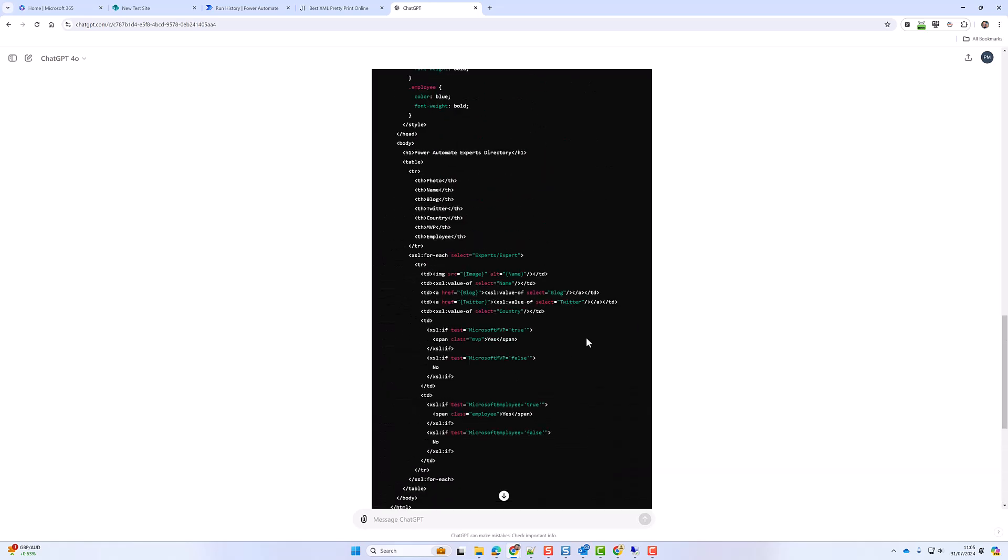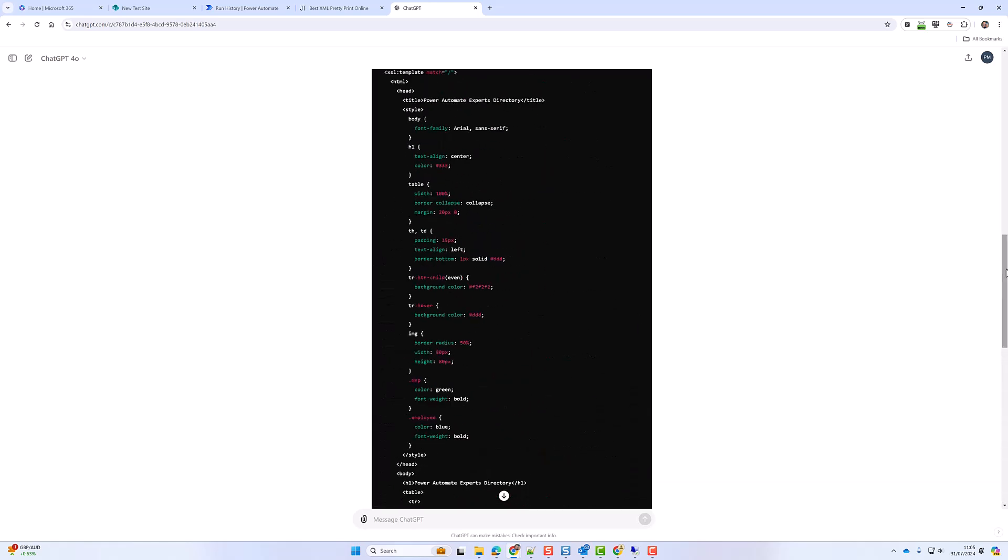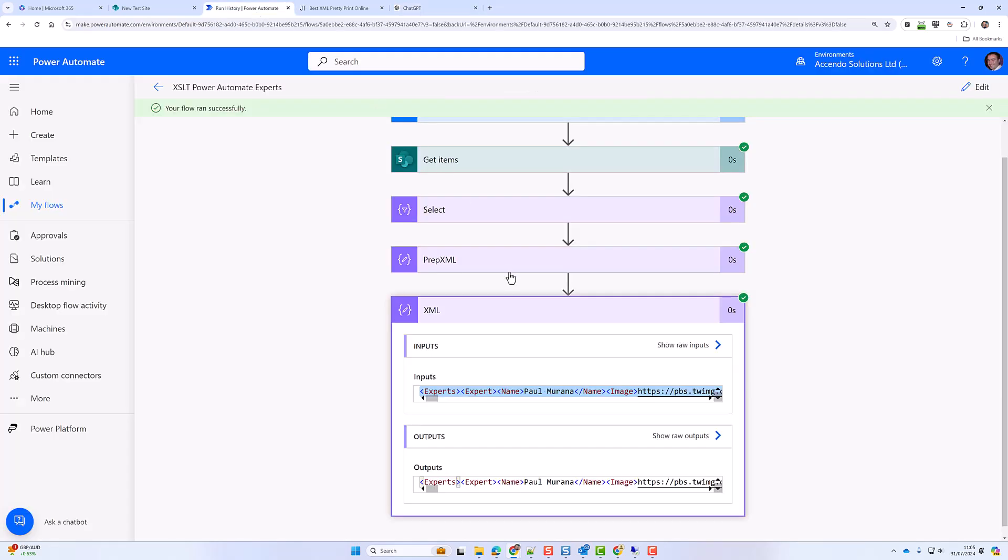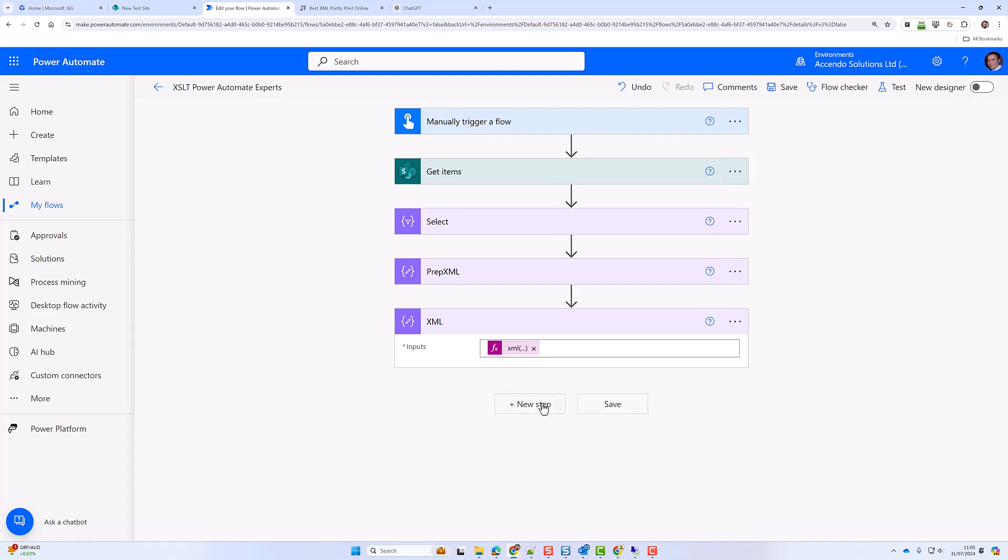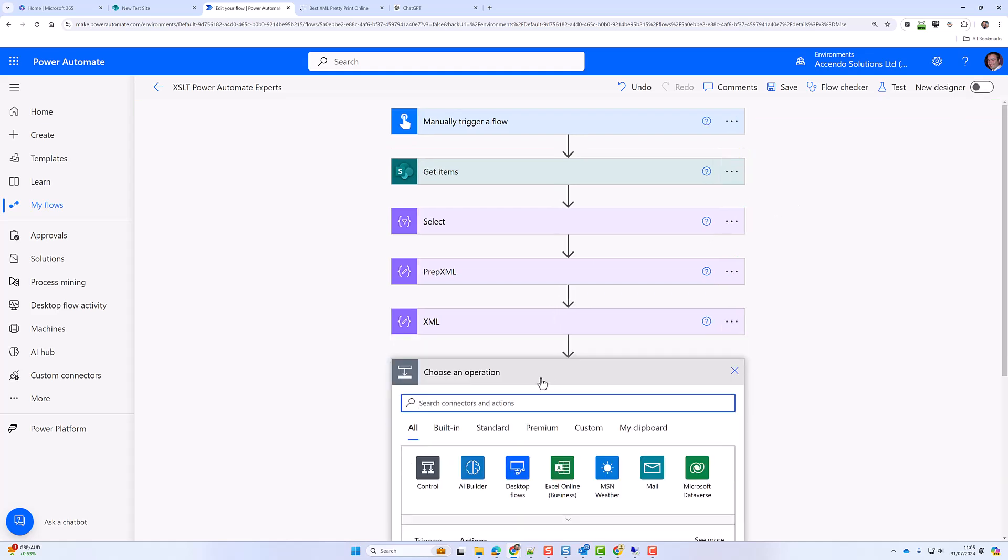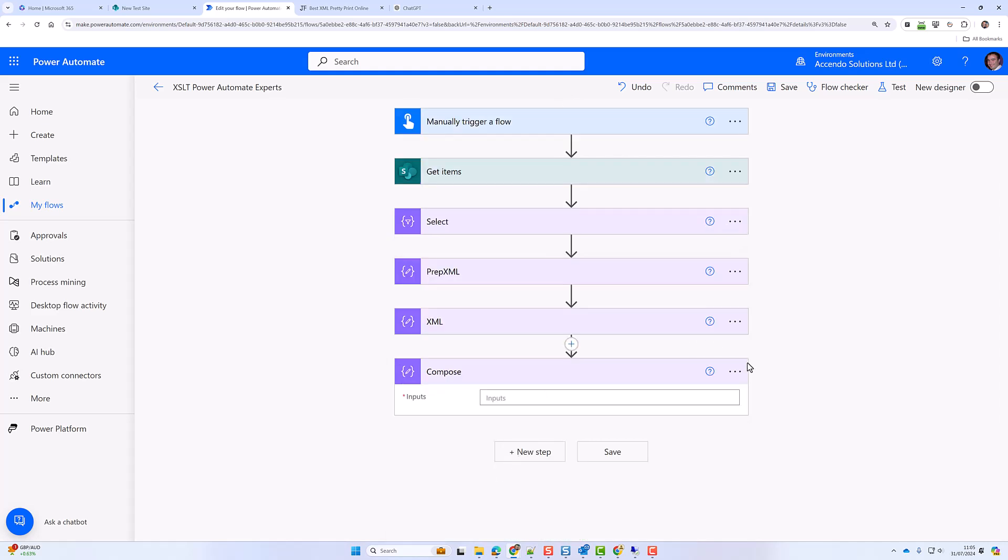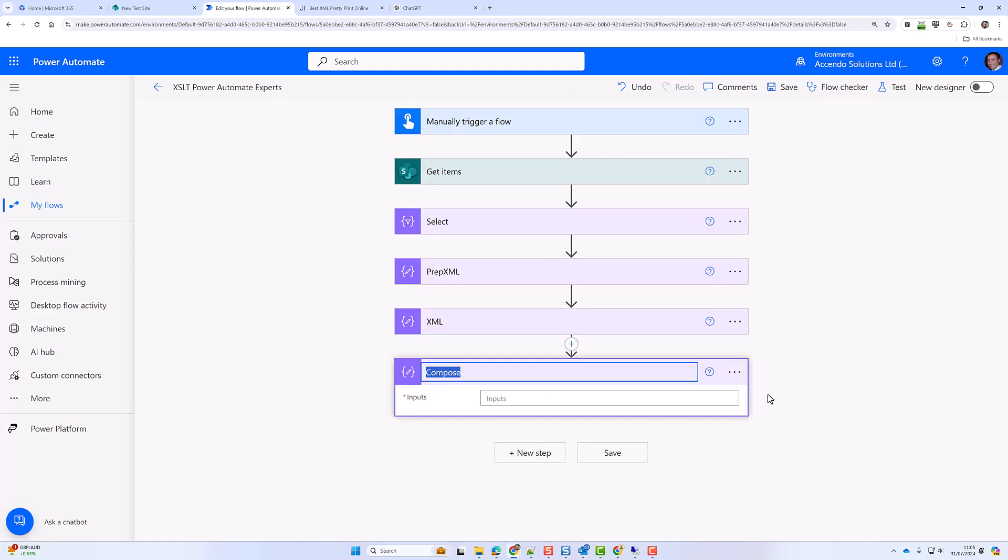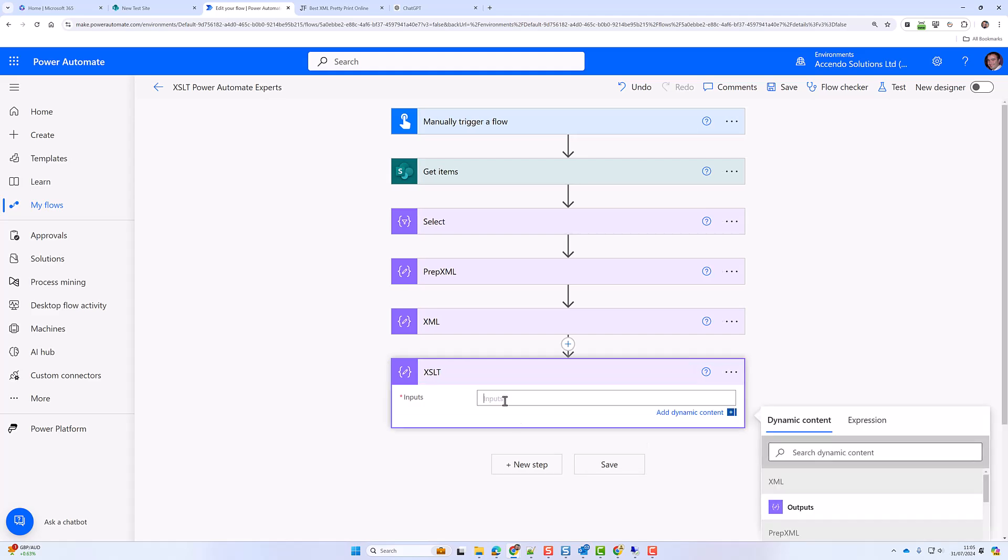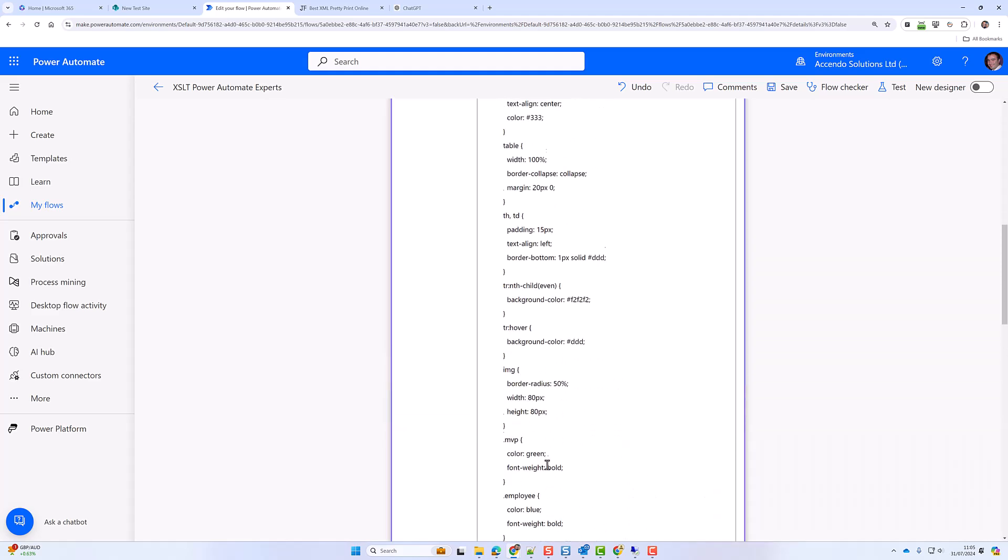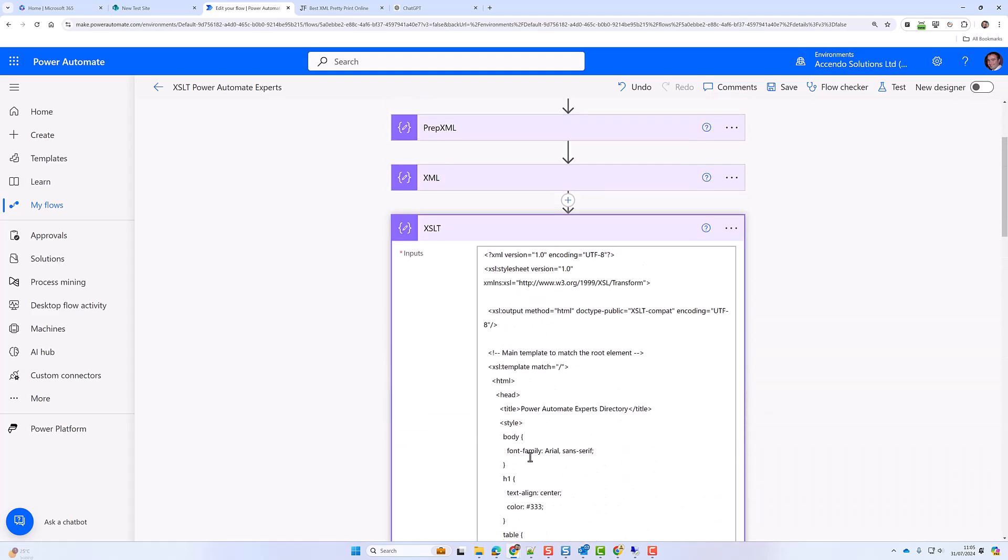Okay so it's done its work. Let's grab it. Copy that code. And now I'm going to edit the flow. And I'm going to add a new compose action.